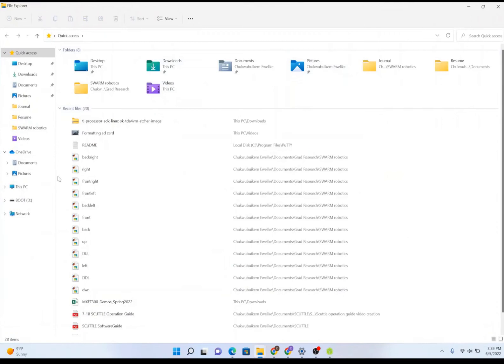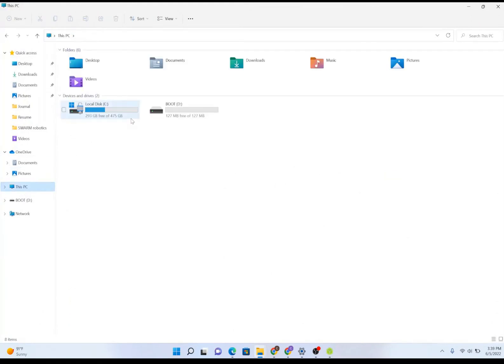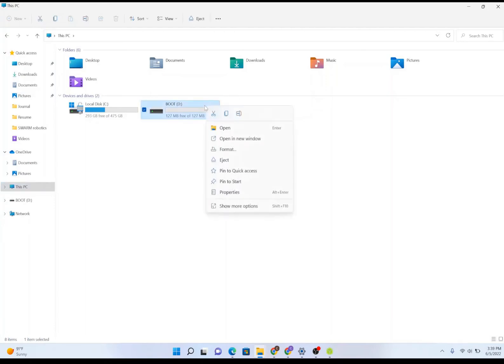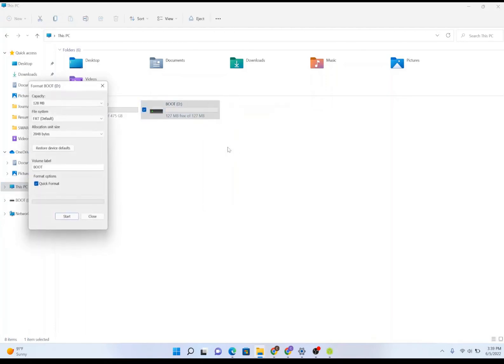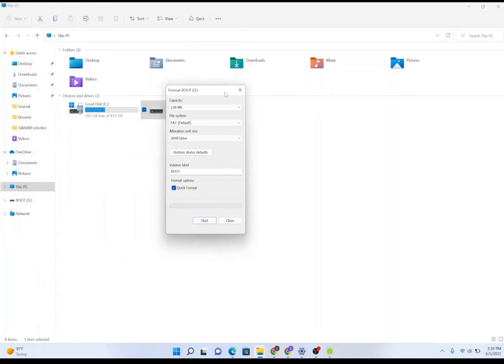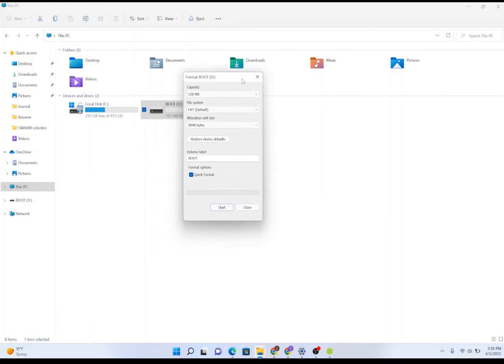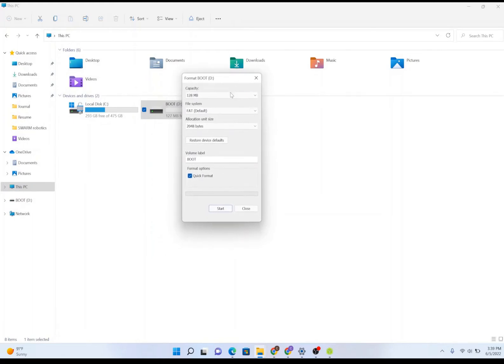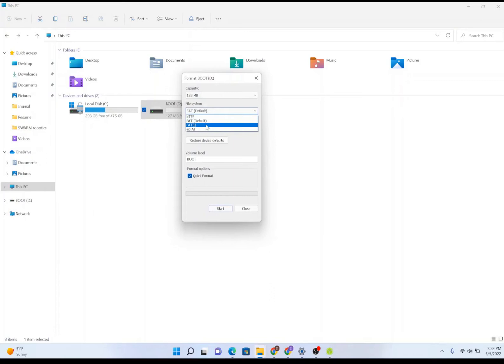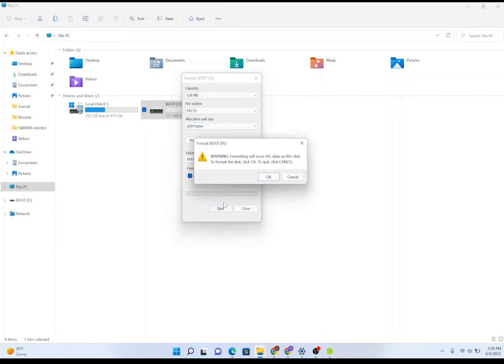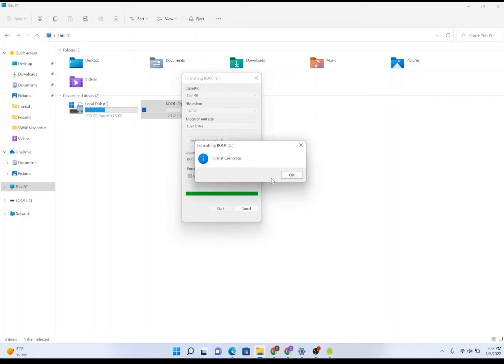Navigate over to This PC and here you should see the name of your boot drive. Simply right-click, select Format. In the pop-up menu that appears on your screen, select FAT32 for the file system and click Start. A warning message is going to pop up as you see on screen. Simply click OK and your formatting should be complete.